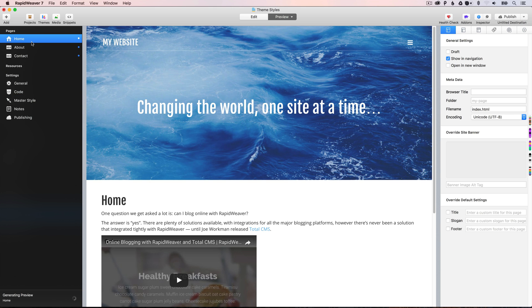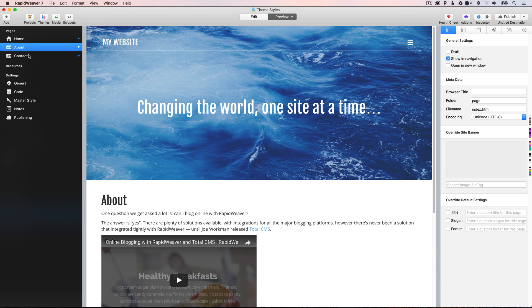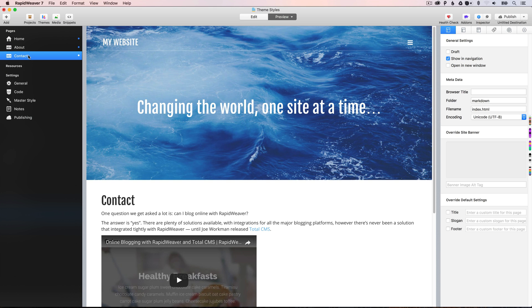And if we check the homepage again, you'll see that that's been applied. And the same for the about and the contact page.